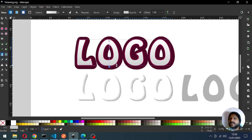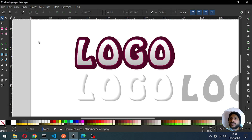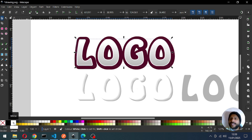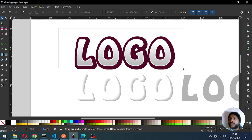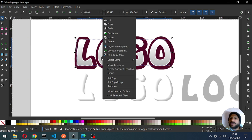Now group it. Select this one and apply a gradient on this object only. I think this is okay — you can adjust the gradient. Now carefully select the outline and fill it with white color.